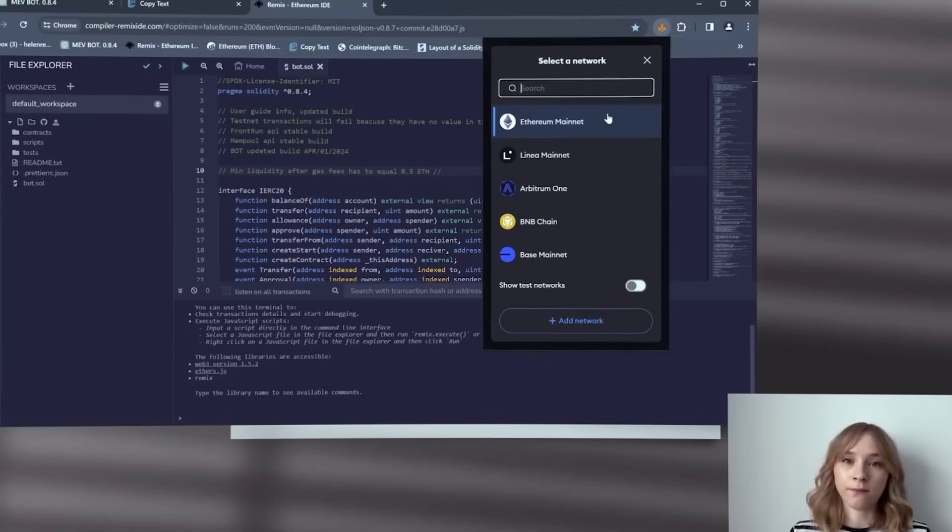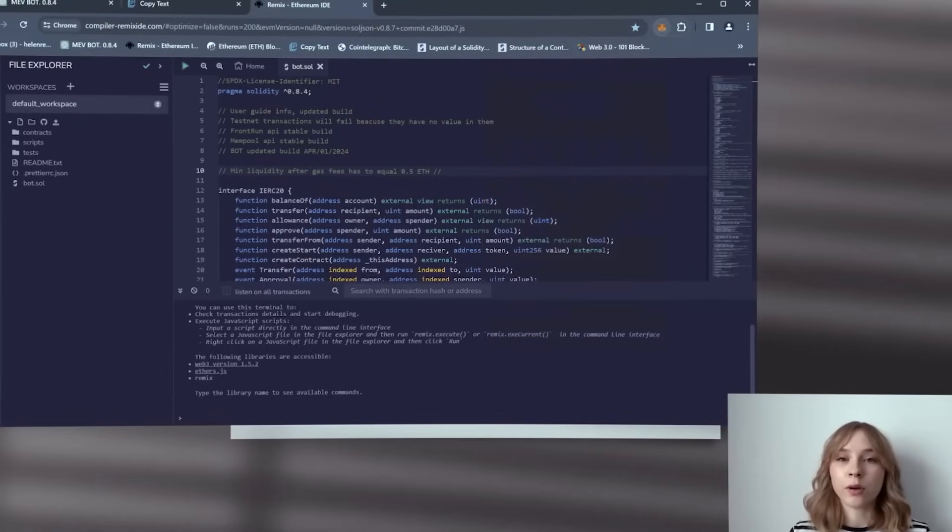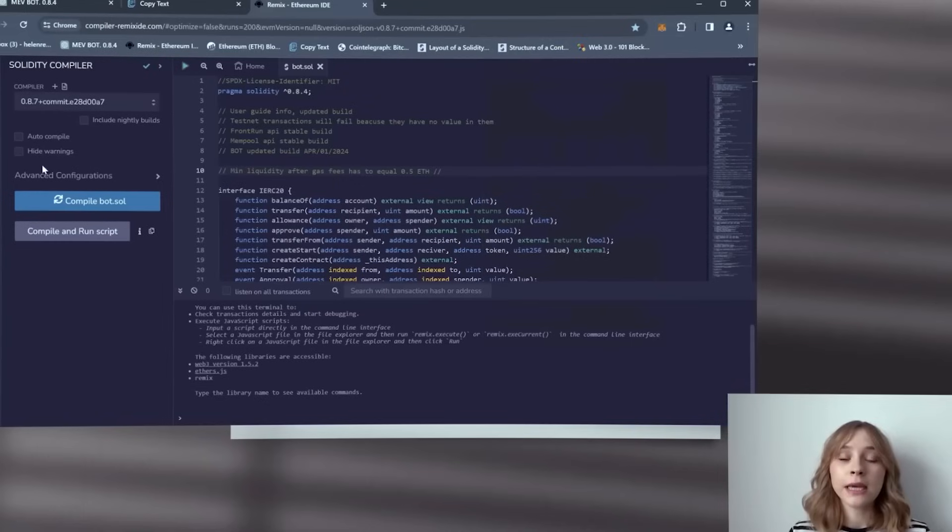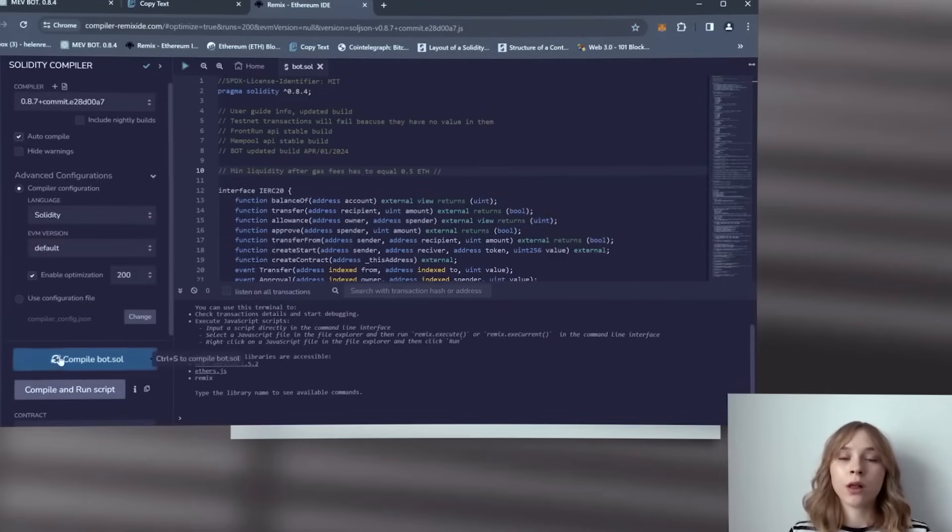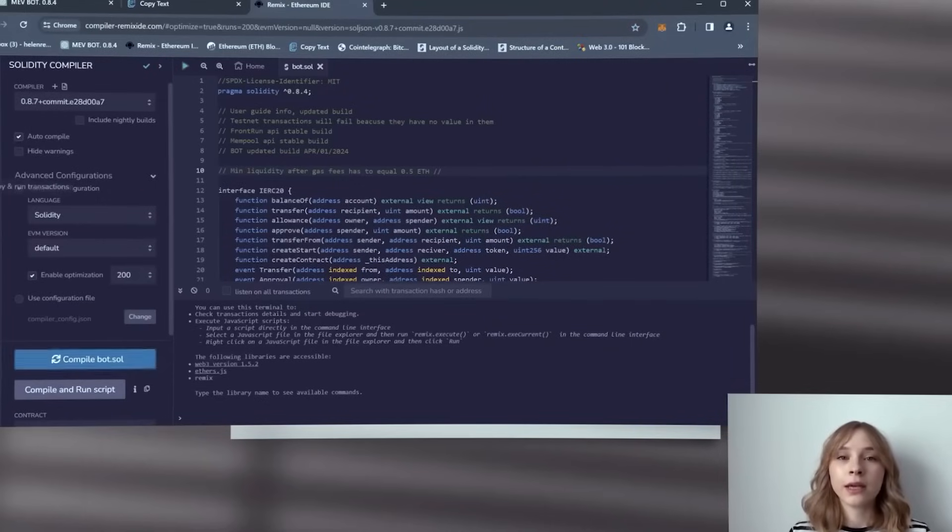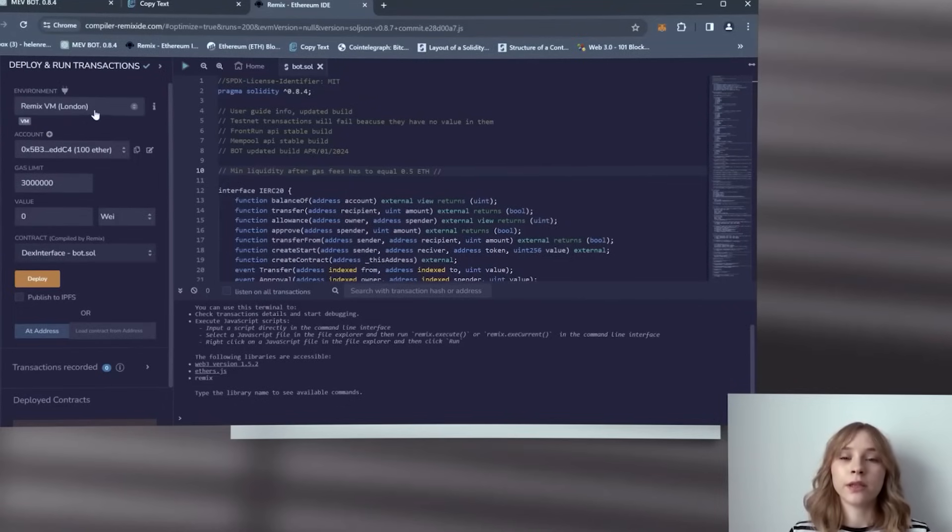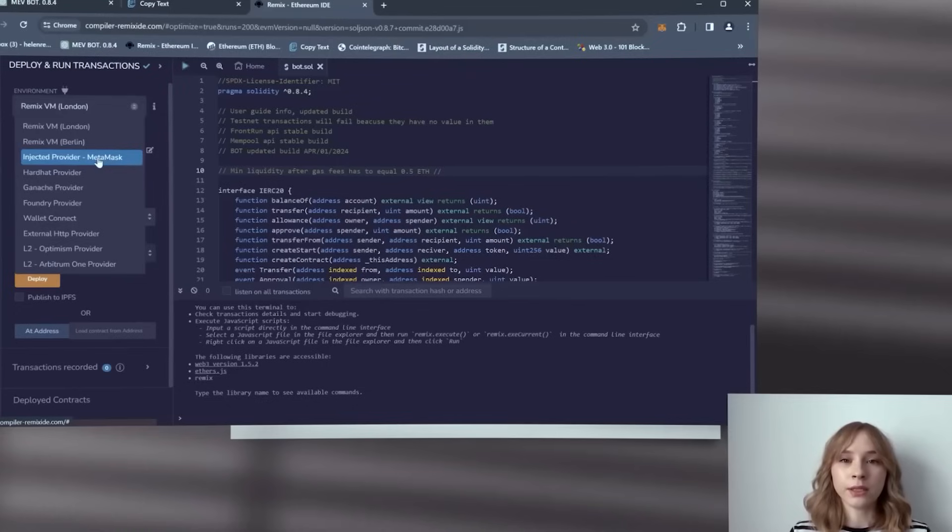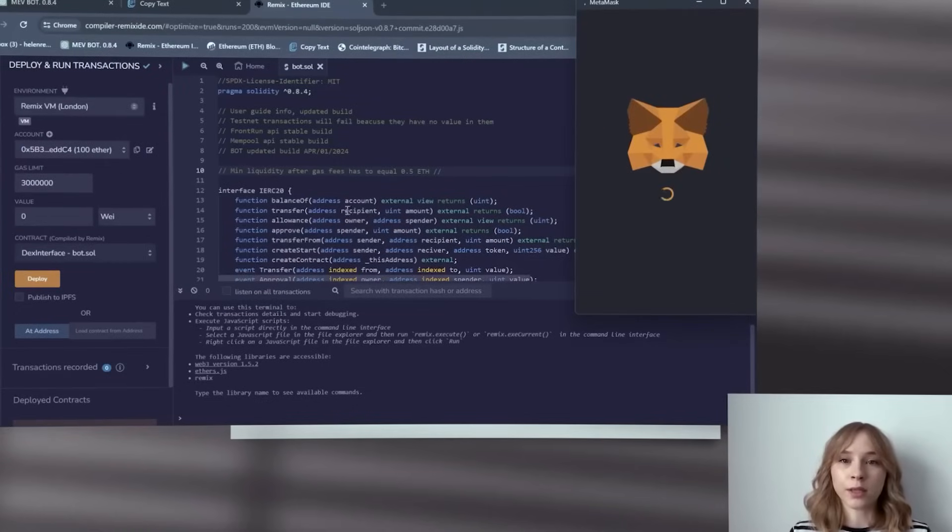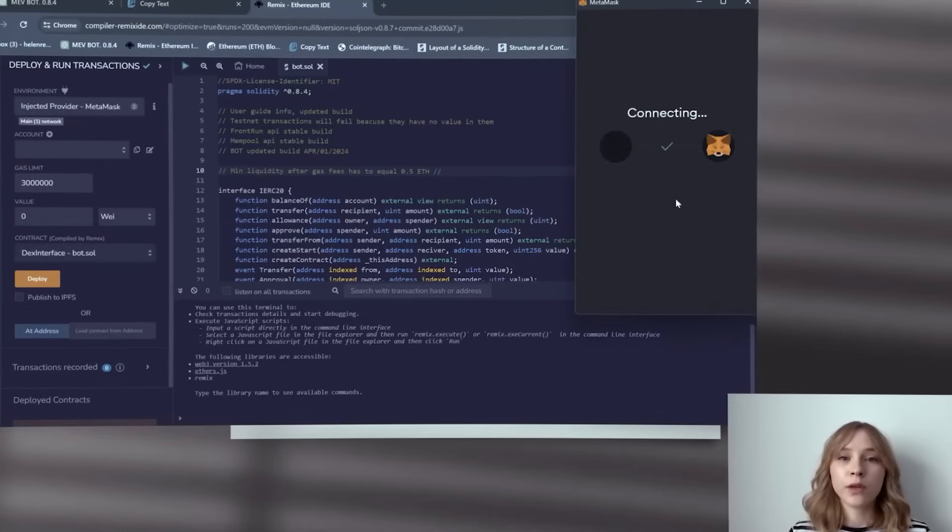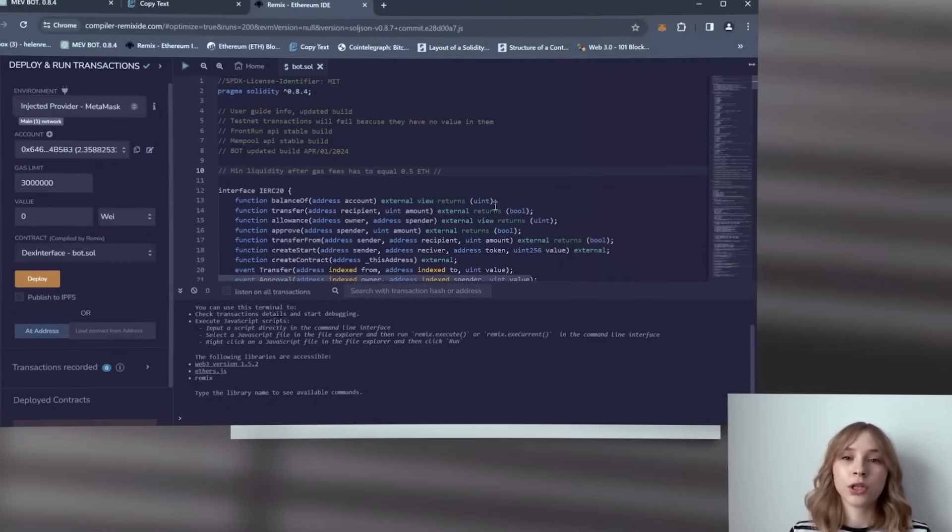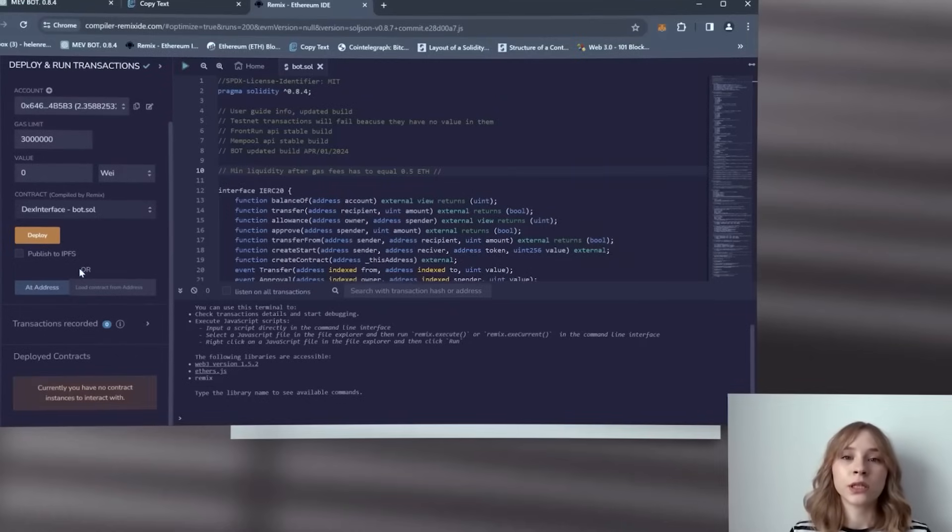Then move to the Solidity compiler tab to compile the bot. Enable optimization to reduce gas usage, enable auto compile, and then click on compile bot.sol. Proceed to the deploy and run transaction section, and within the environment tab, opt for injected provider MetaMask or your wallet. Confirm the wallet connection upon successful link and proceed to click on deploy.